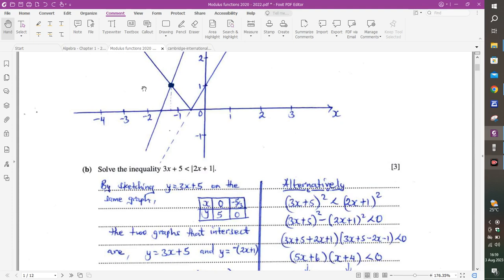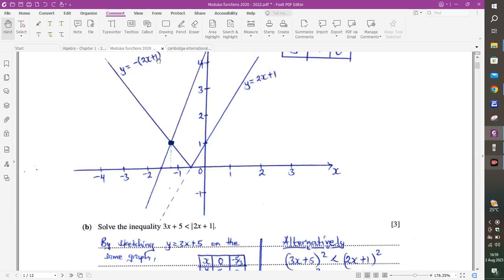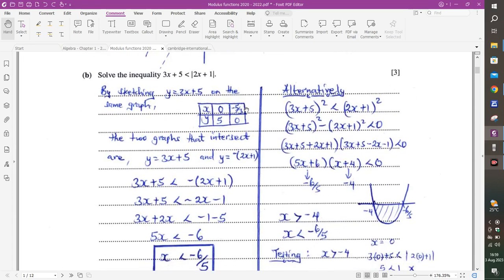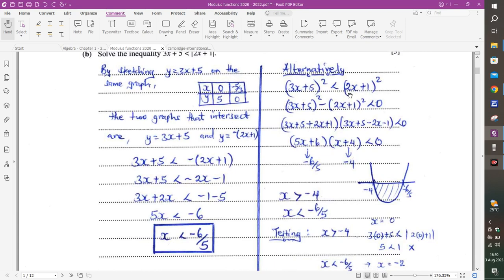A second method is to square both sides. When you square both sides, bring the right-hand side over — you now have a difference of two squares. For a difference of two squares, a² − b² = (a + b)(a − b), where a is 3x + 5 and b is 2x + 1. So we add them and subtract them. Simplified, this gives (5x + 6)(x + 4) < 0, with critical values x = −6/5 and x = −4.